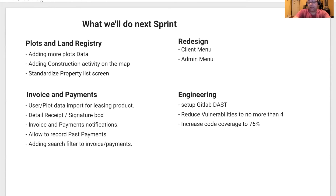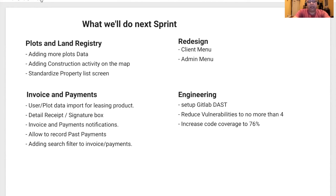In terms of invoice and payment, we are going to import user and plot data. We're also going to work on a detailed receipt with a signature box, and we will also add new search filter functionality for invoice and payments.